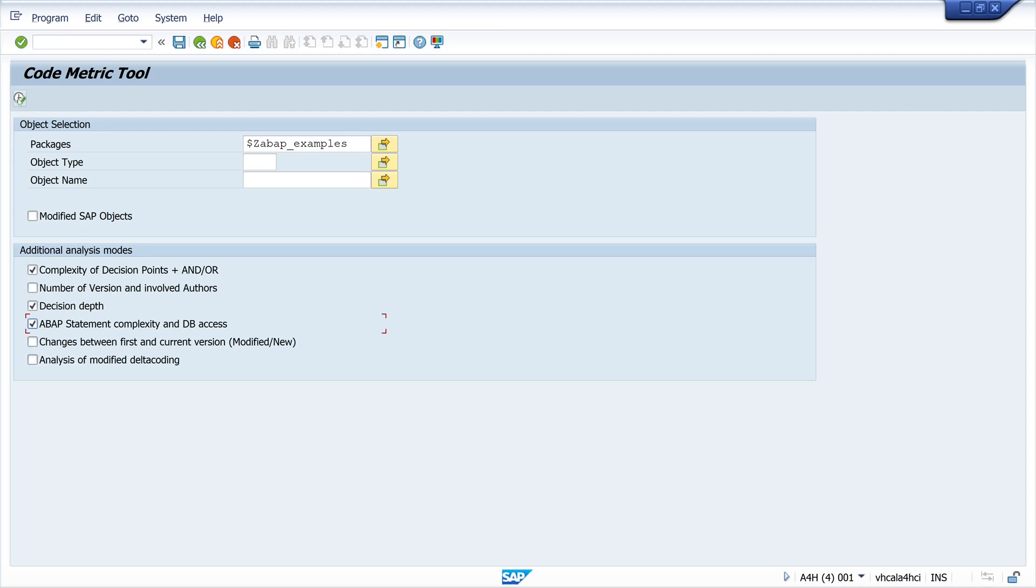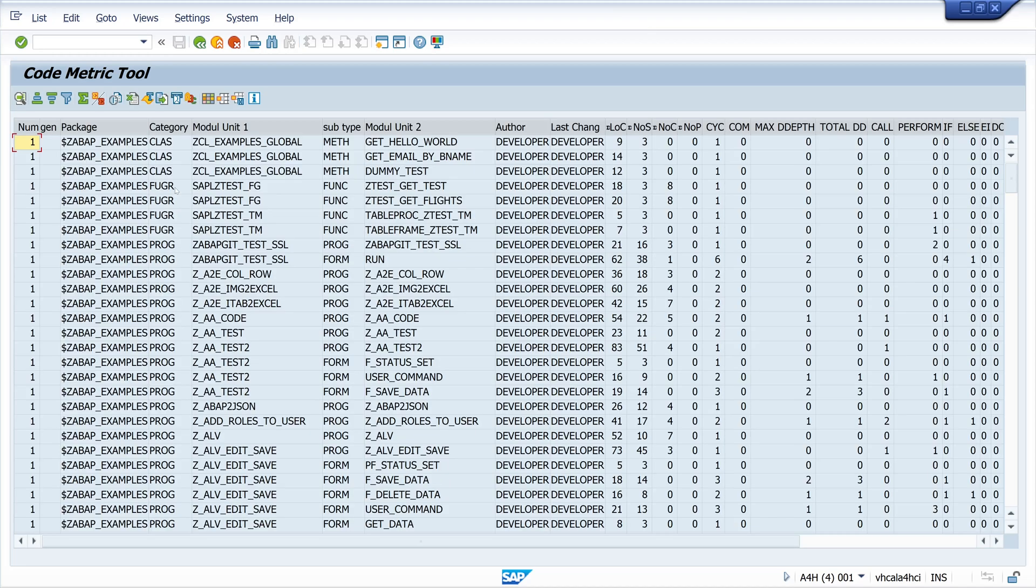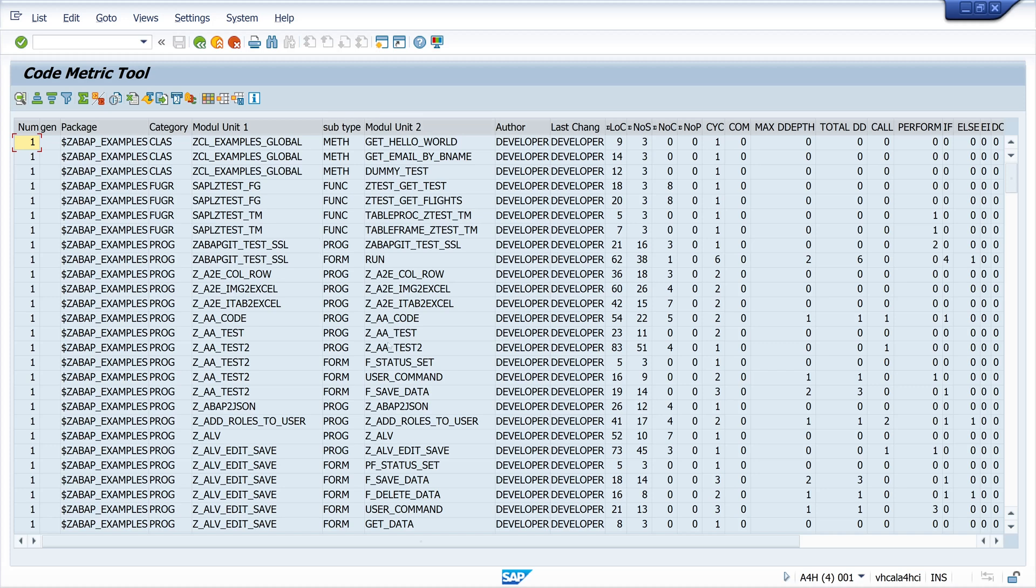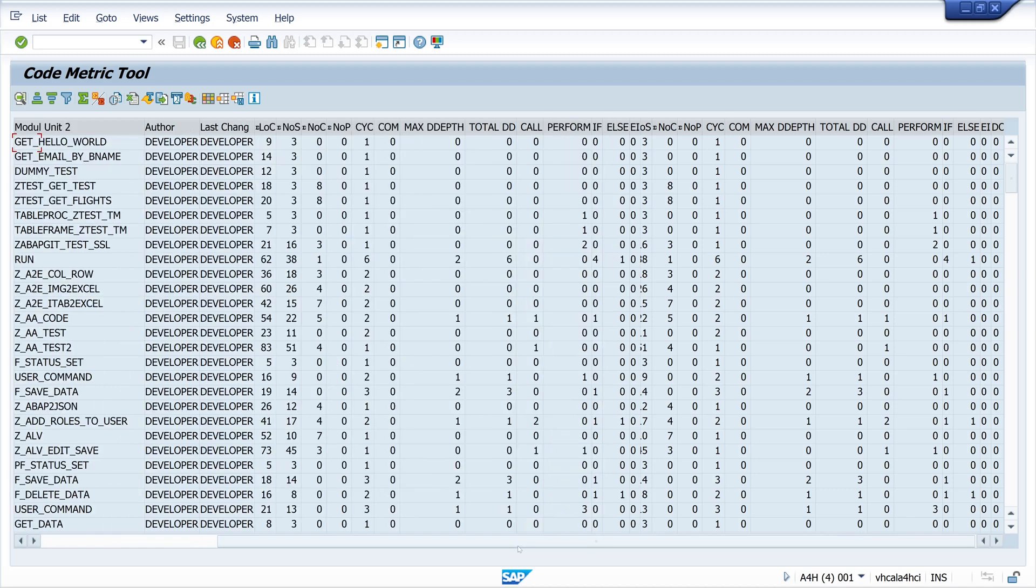Okay, then we run the tool and the result is a list with package name. It's a method, function module, or program and so on. But the interesting metrics are these columns here.